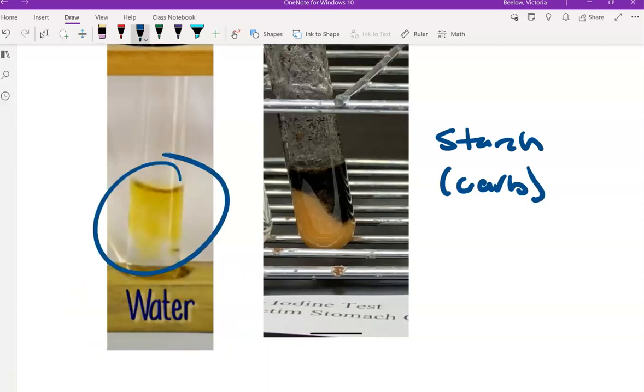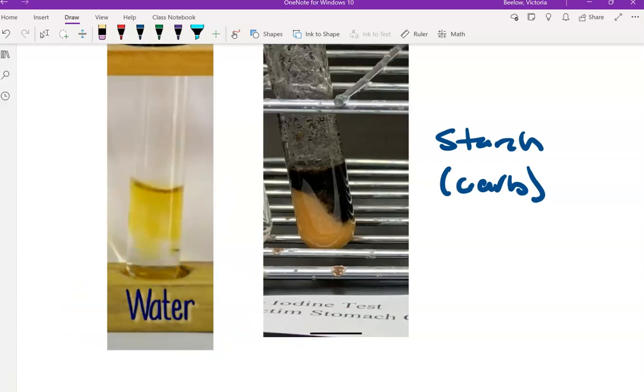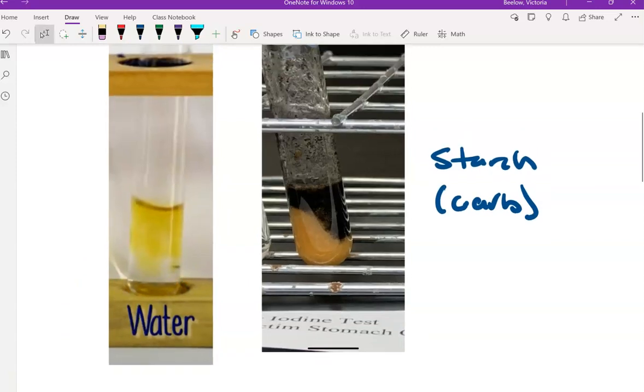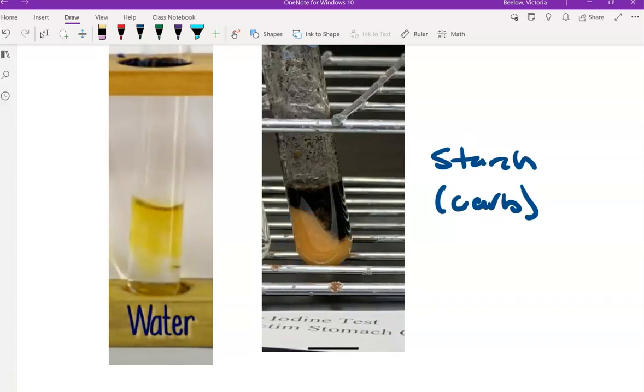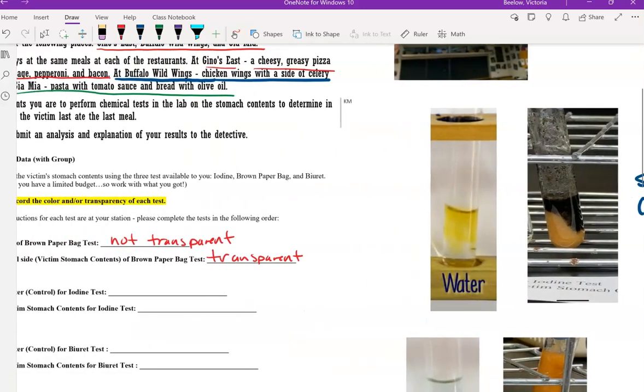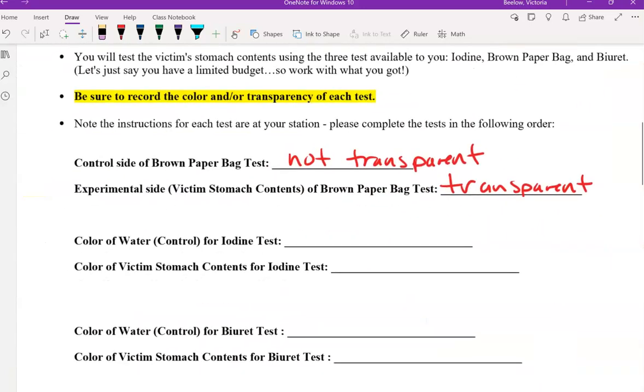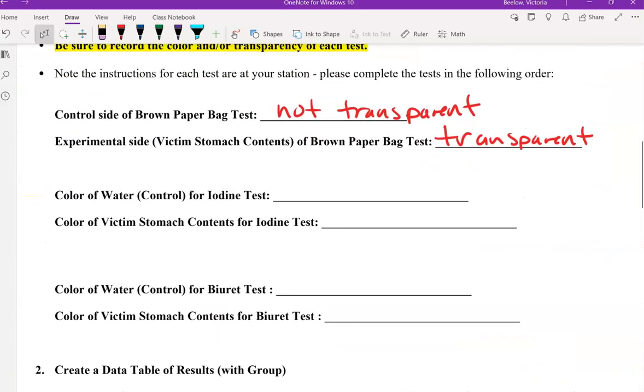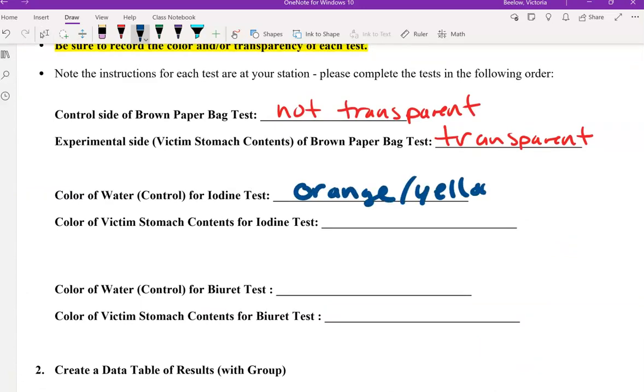When we added the iodine to the victim's stomach contents, that's the victim's stomach contents, it turned this very dark color. The color for the control was this orange slash yellow color, while for the victim's stomach contents when we added the iodine to it, it turned this dark black.